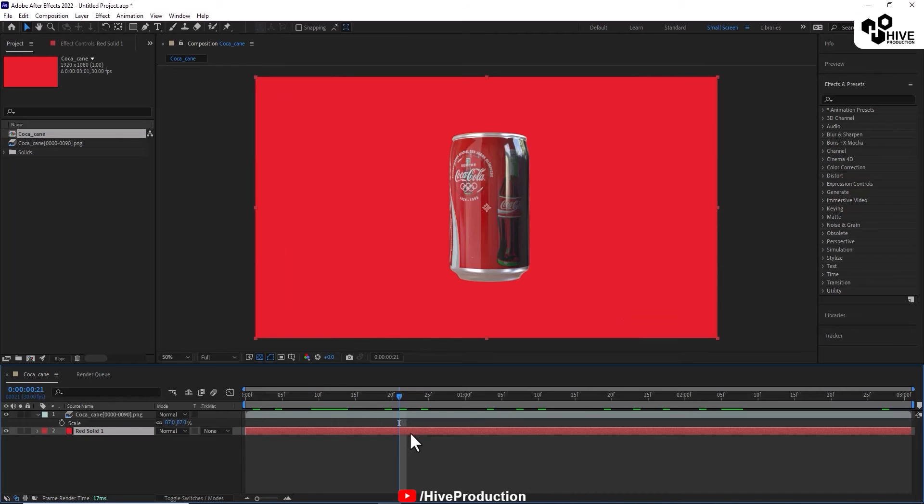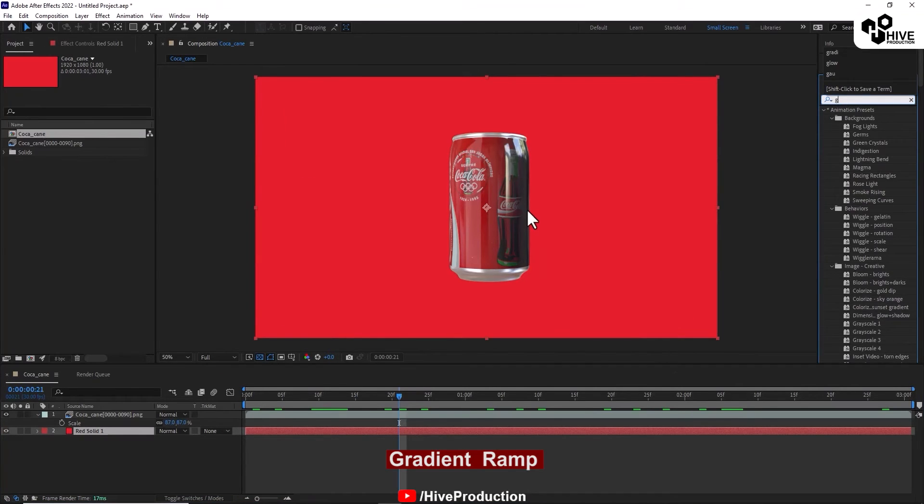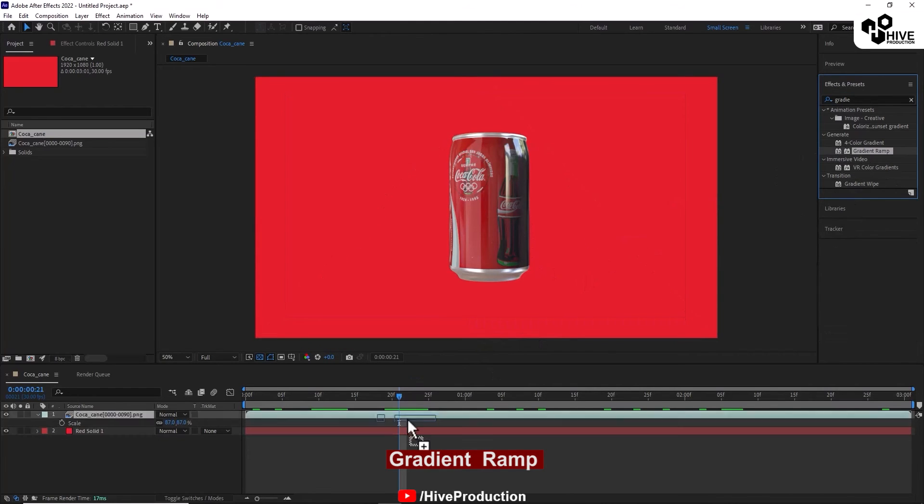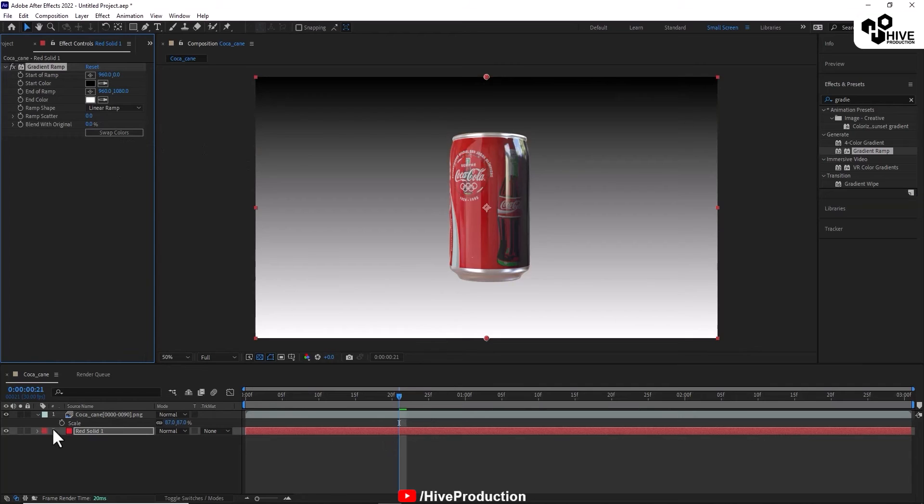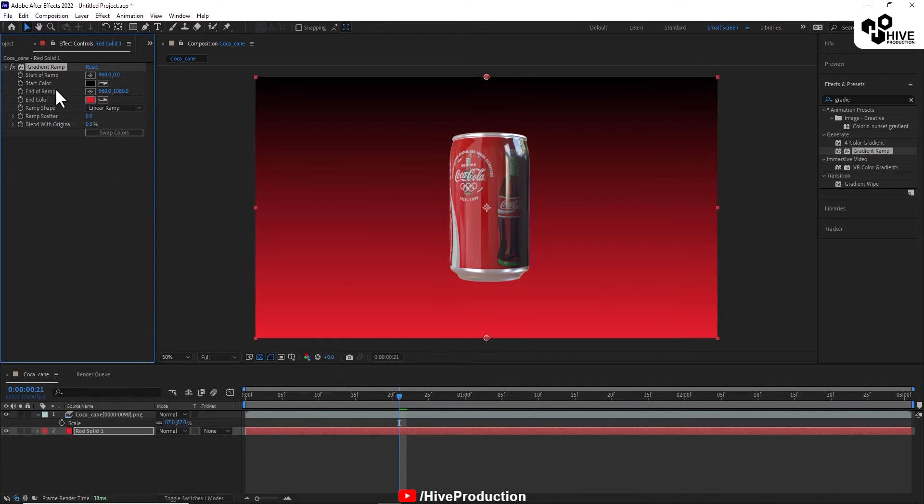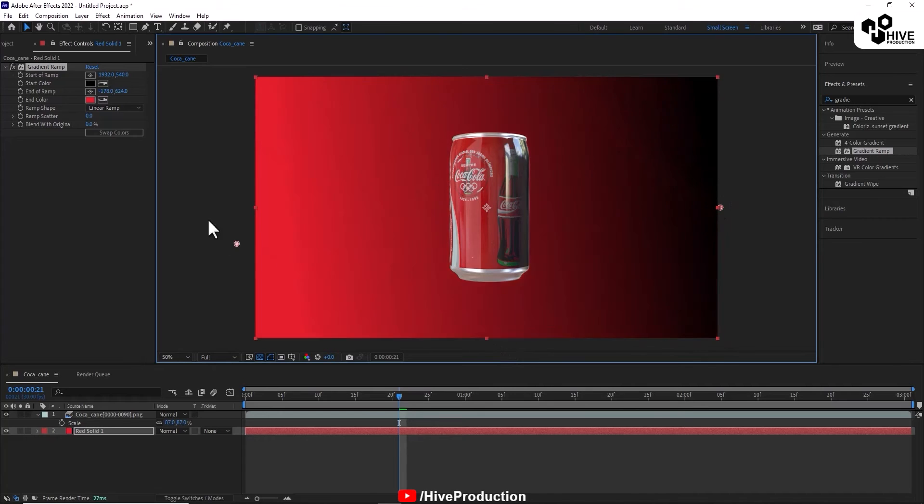I'm going to apply the effect which is called gradient ramp. I will take the red color, picking red color, and just select the ranges from this to this. It has a dark part, so that's why I'm putting the dark part here.